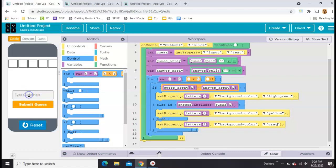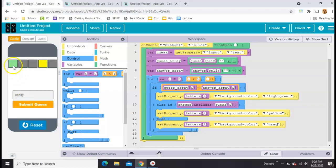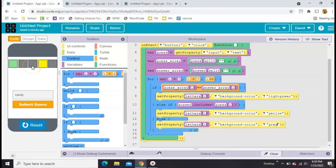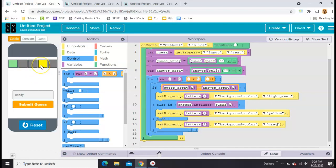The correct answer here is codes. So if I type it correctly and hit submit, they all turn green. But if I type in the wrong word, like candy, you'll notice the C is in the correct spot, so it's green. Letters that are completely wrong are grayed out. And then the D is in codes, but it's in the wrong location, so that one is highlighted as yellow.